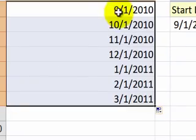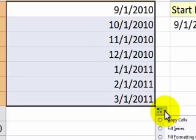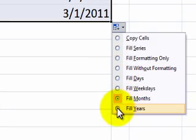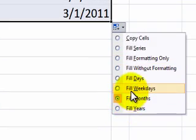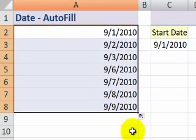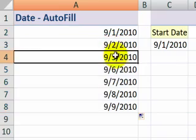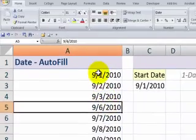So now we have filled in the months. Auto-fill options are still available because the series is still highlighted. We could fill in years, or the most exciting is to fill in the weekdays only. So here we see September 1st, 2nd, 3rd, and then a skip to the 6th.